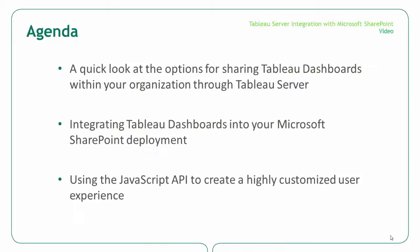In this demo we are going to take a look at three examples: a look at Tableau Server for those of you who aren't familiar with it, an embedded dashboard within SharePoint, and finally the customized JavaScript API.